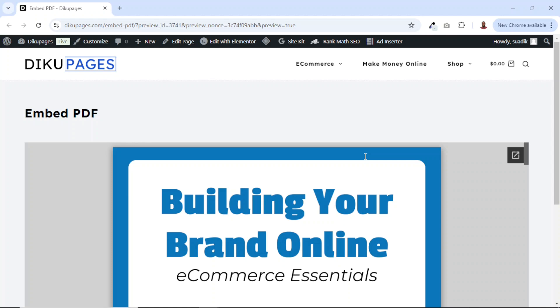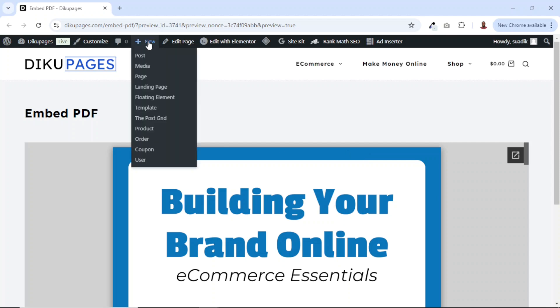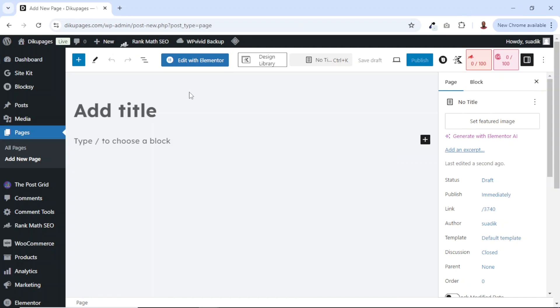So to embed a PDF file in Elementor, you need to go to the particular page and edit it with Elementor. It should be noted that you can embed it on a page or a blog post. For this demonstration, I'm going to embed mine on a page. To do that, I'll hover on new, then click on page in order to add a new page.